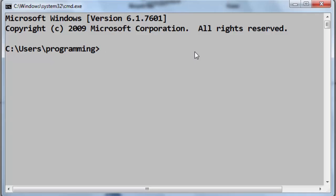Hi everyone, in this short tutorial I'm going to show you how to upgrade your Python package manager pip.